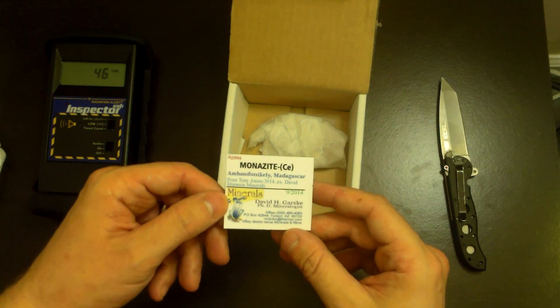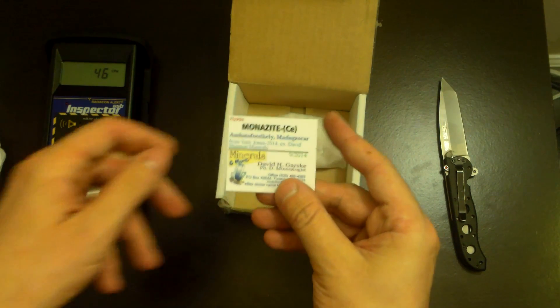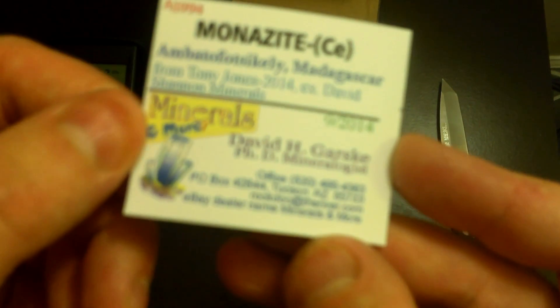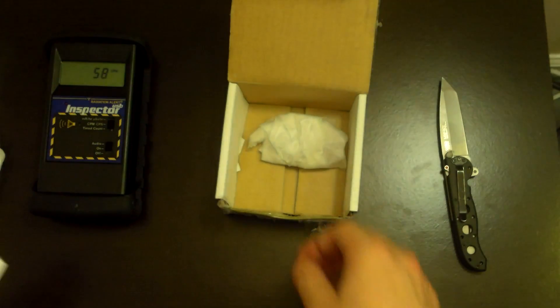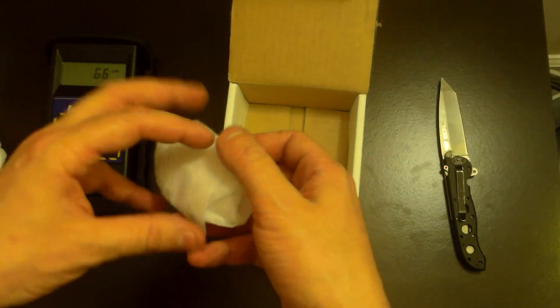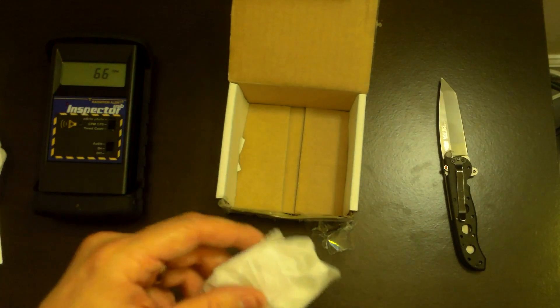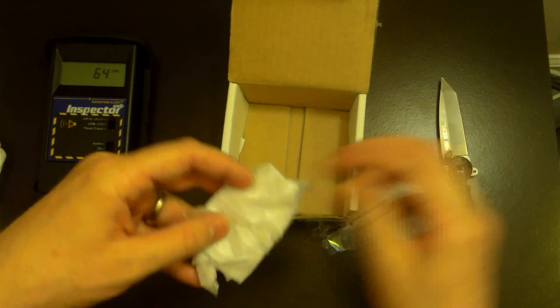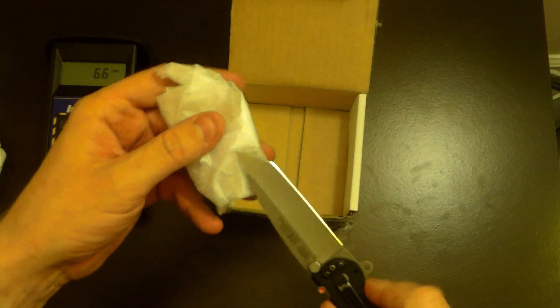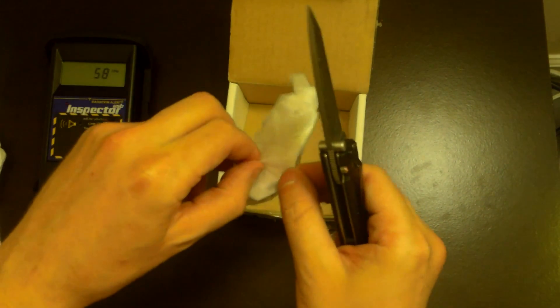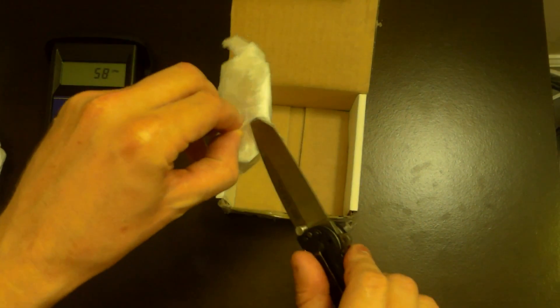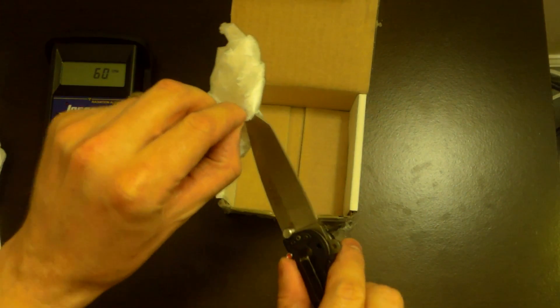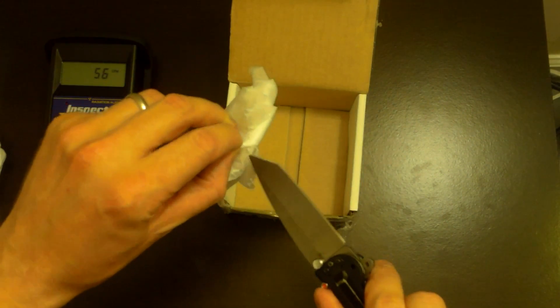I guess that's the business card. This is a particularly small amount of Monazite, but you should never judge a mineral sample by its size. Unless you're looking for a really big mineral sample, in which case you judge it by its size.